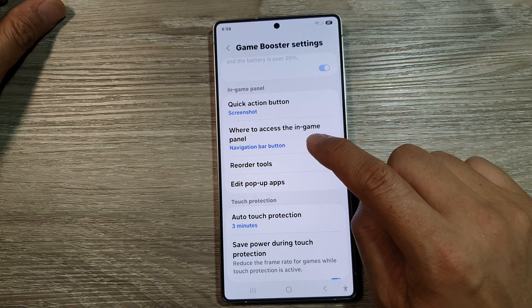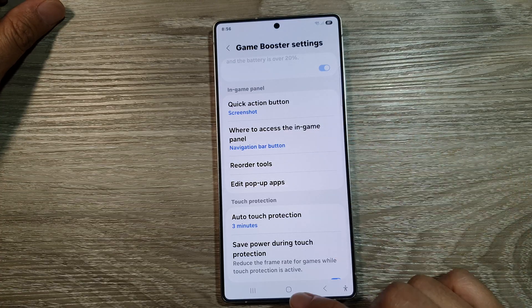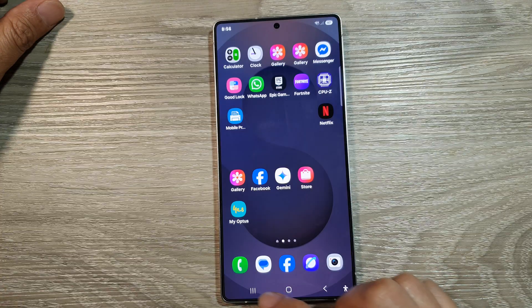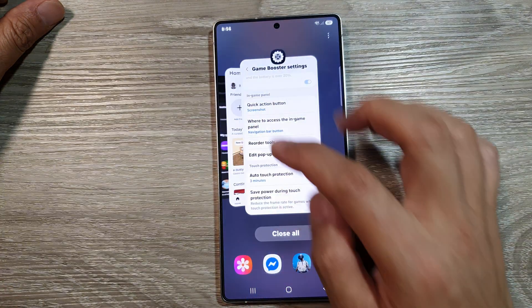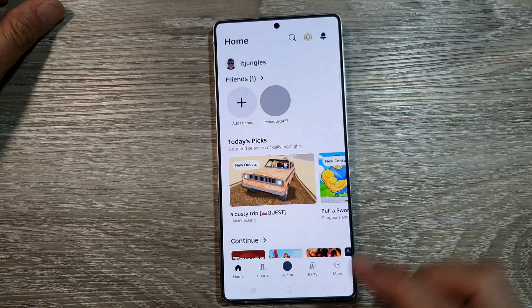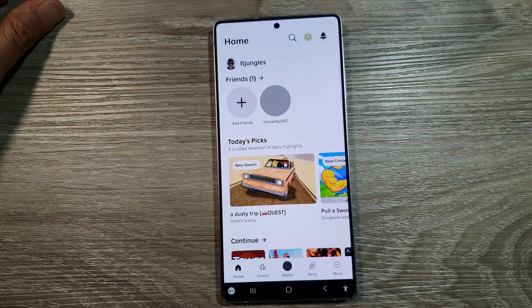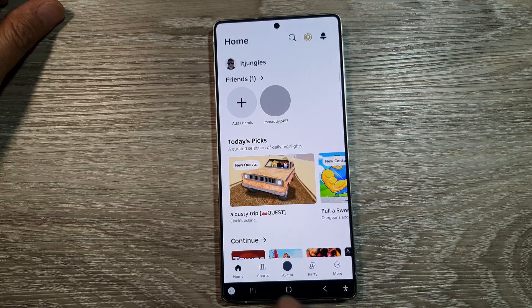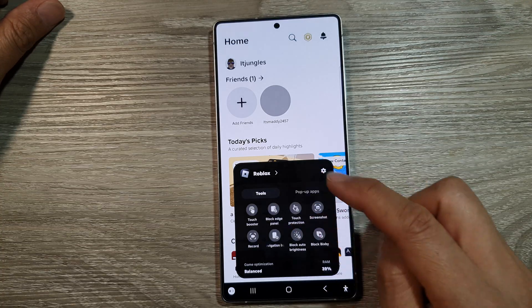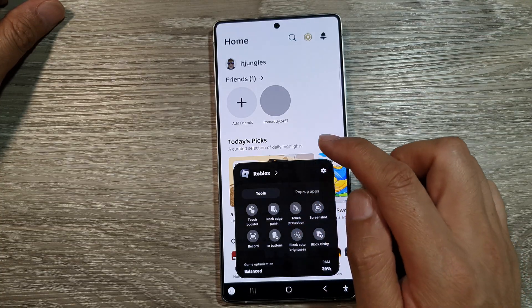So, if I choose Navigation Bar button here, if I go and open up my games, to access the Game Booster panel, you can see in the Navigation Bar here, I can tap on that to open it.